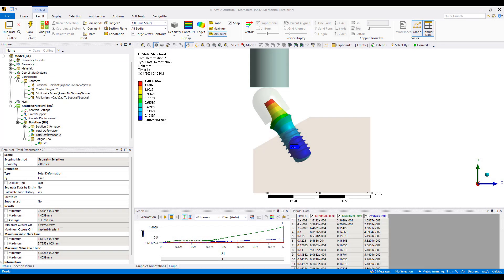Hi everyone, this is Ming Yao from Ozen Engineering. In this video I will be talking about how we set up a fatigue simulation for a dental implant.